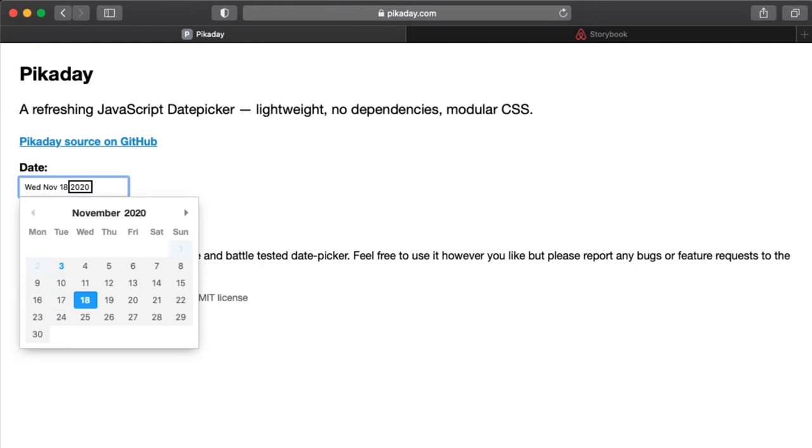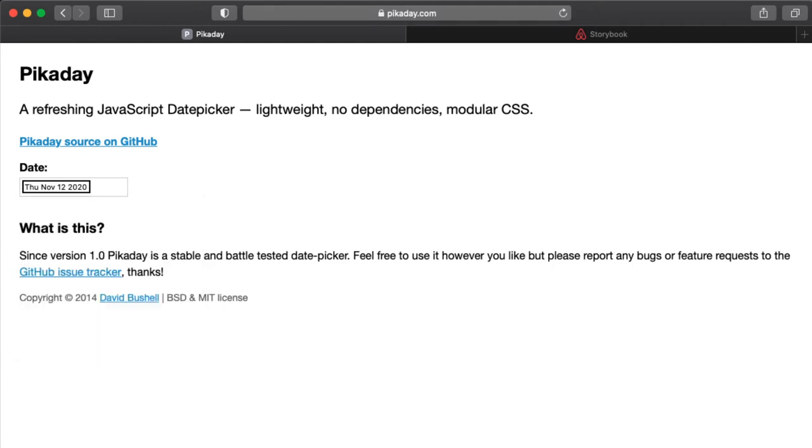November 2020. Previous month. Next month. You are currently on a text field inside web content. VoiceOver off.